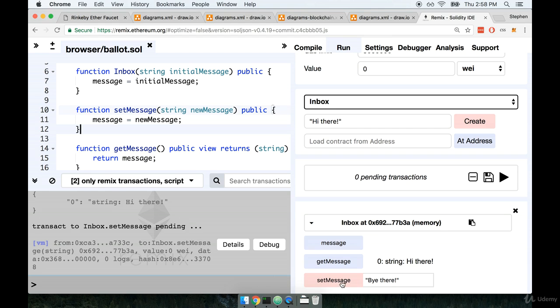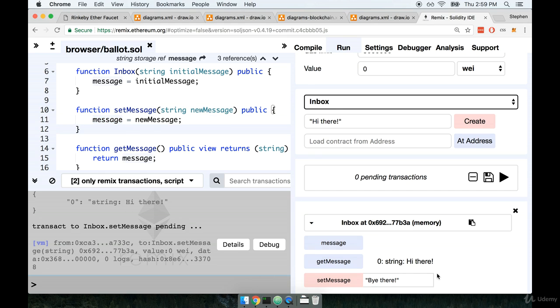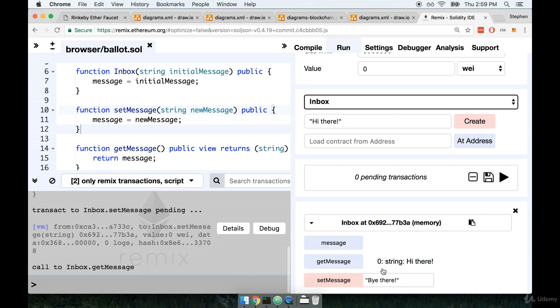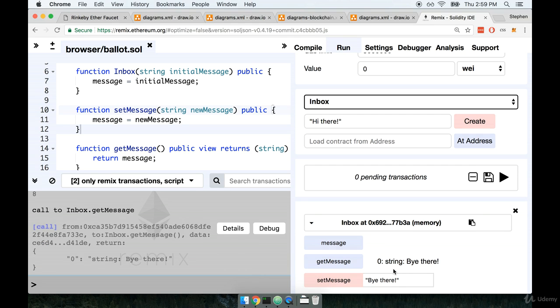Notice how when we called set message that updated the value of the internal message variable right here or at least we hope it did but it did not automatically update the value of hi there that we had just gotten back from calling get message. So these values will not automatically update. Instead we have to click get message again to attempt to retrieve that value again and now it gets updated to bye there.